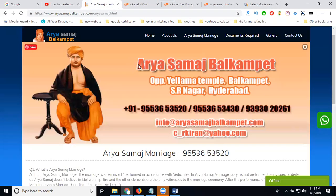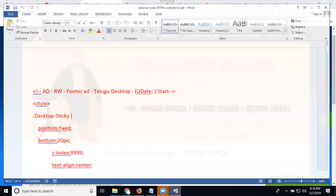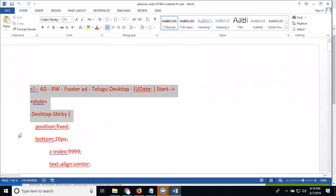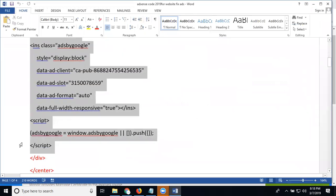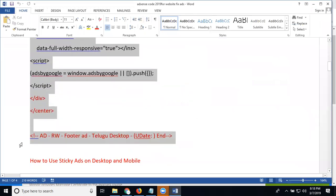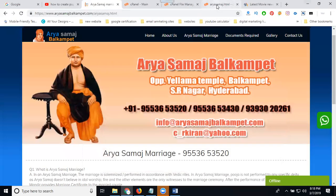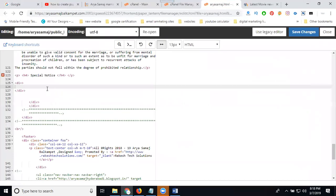I'm creating pop-up ads for a particular page. We can design one code here — this code we can add along with the Google AdSense ID. Just copy this code. Based on the particular website pages I'm targeting here, hit paste.